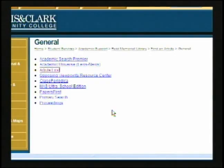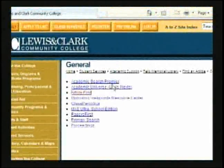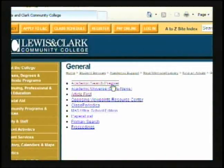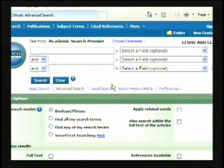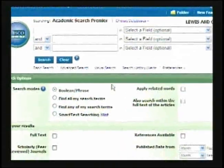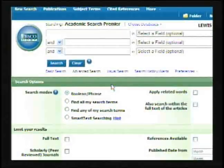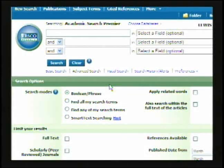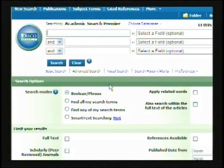The database that we suggest is Academic Search Premier — it's the first one on the list. If you are off campus, when you click on it, it will prompt you to enter your ID card. From there, you're given a search area. Simply enter the topic that you're researching.